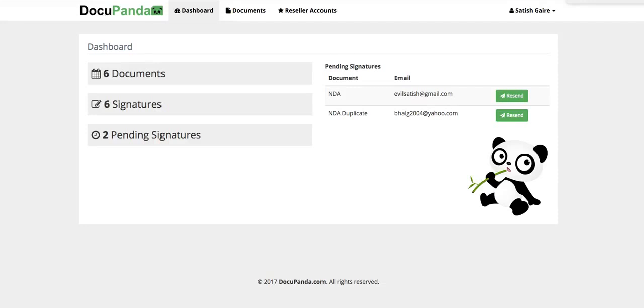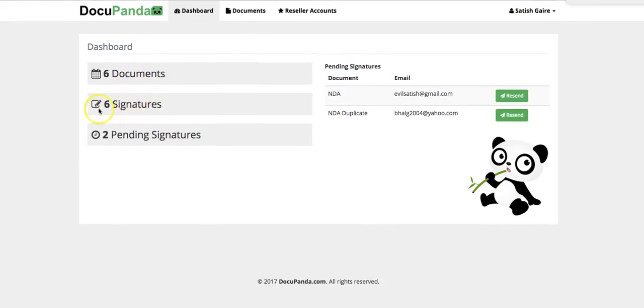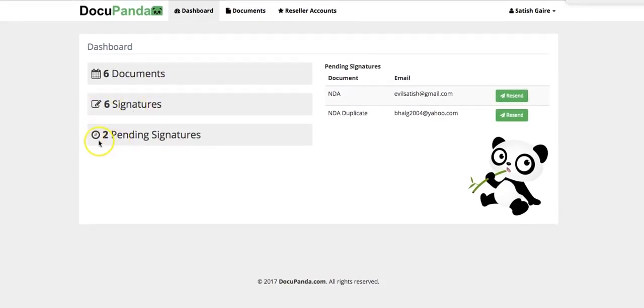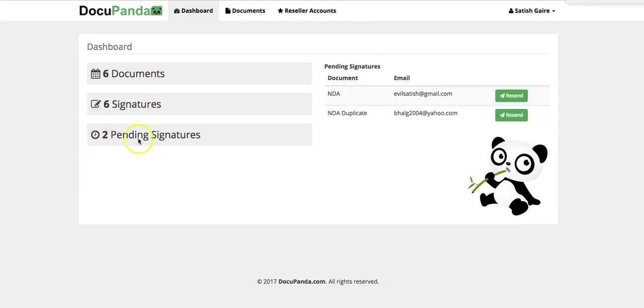Now once you actually log into DocuPanda, you will see a dashboard on the left. You will see how many documents are on your system. These are documents that you have signed or pending that you can access right away. You can also see how many signatures you have gotten and how many people have not signed the document that you sent out to them.